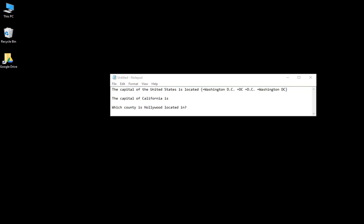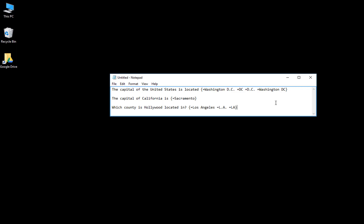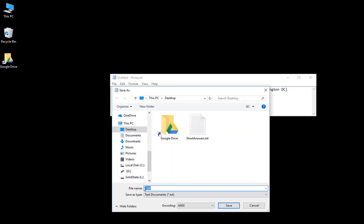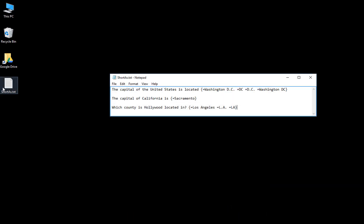We're going to do the same thing for the other two questions. I'll paste the correct answer for this question — for this one I'm only going to provide one option. For the last question, 'Which county is Hollywood located in,' here are the options I'm willing to accept; we've got three options. Once we've got the questions and the potential answers, we'll save this file — you can name it anything you want. We'll save it to the desktop and then close the file.